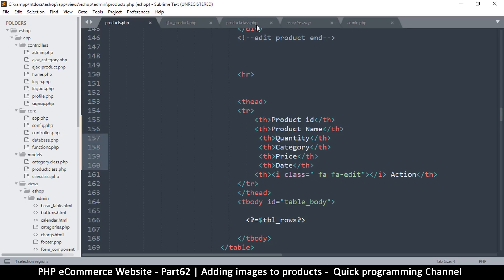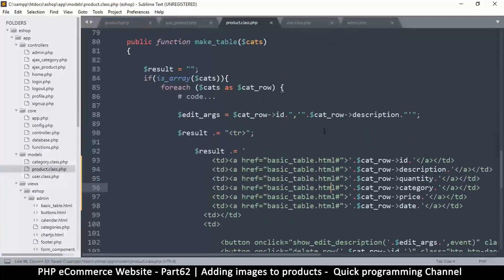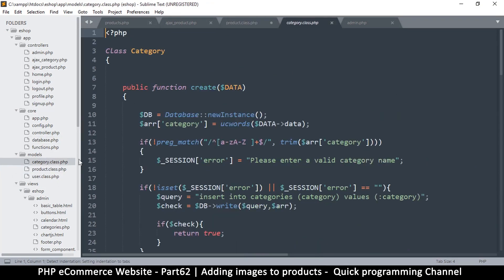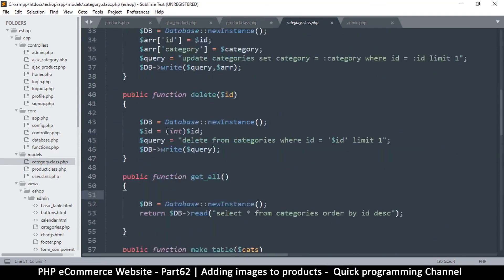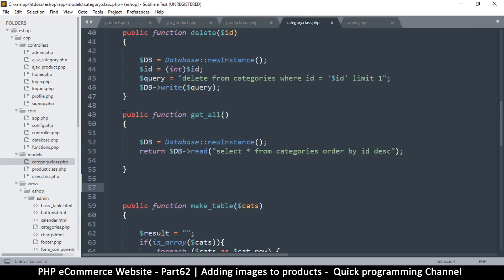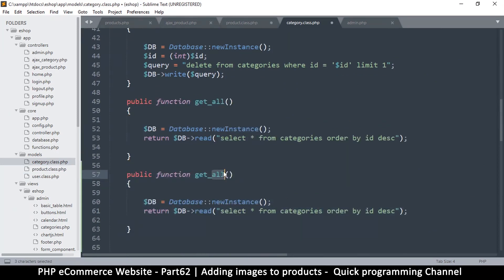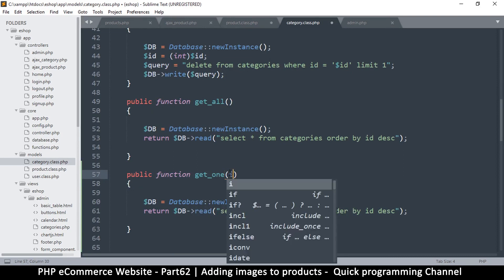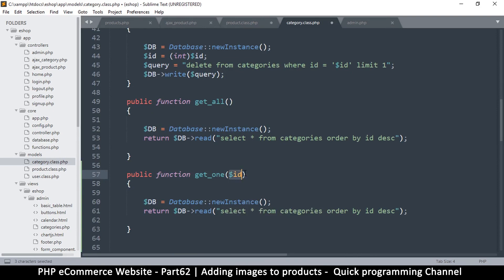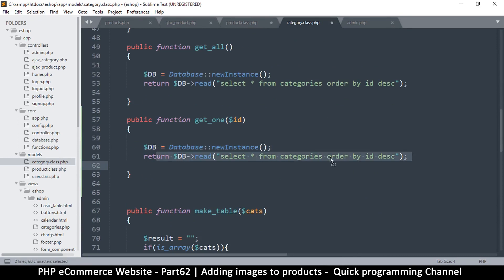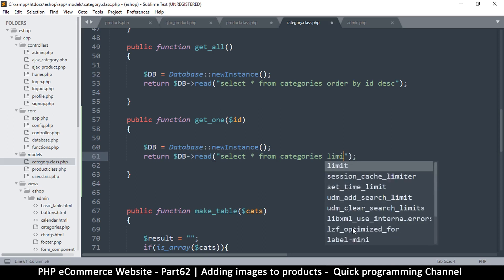Quantity and price are showing, but the category doesn't have a name — we need to get the name of that category. We'll do that inside the product class make_table. The category ID is the value we have. Going to the category class, we obviously have a getAll() function, and I want to be able to get one category. I'll duplicate one of these public functions, rename it to getOne() instead of getAll(), and supply the ID.